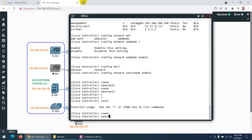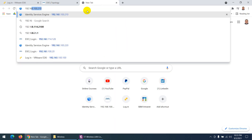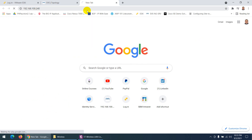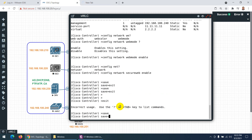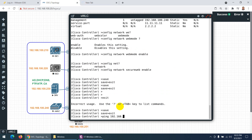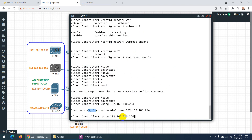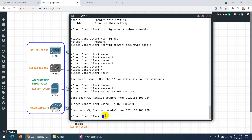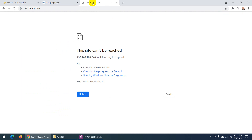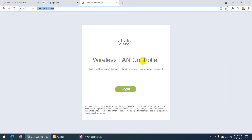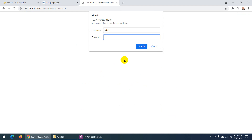Now let's access the WLC graphically by navigating to 192.168.100.240 in a browser. You can also ping the gateway 192.168.100.254 to verify connectivity — it responds. The NTP server is also reachable. The WLC login page appears. Log in with username 'admin' and password 'ABC@12345'.